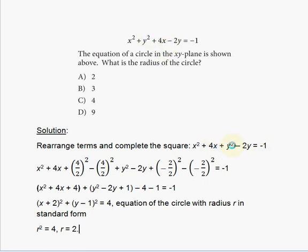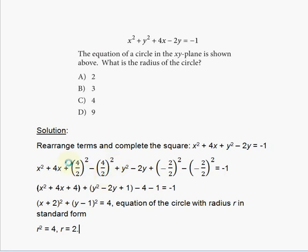Now we're ready to complete the square. This should be familiar material. We take x squared plus 4x, and add (4/2) squared, then subtract (4/2) squared as well — because whatever we add, we must subtract, since it didn't exist in the original equation.